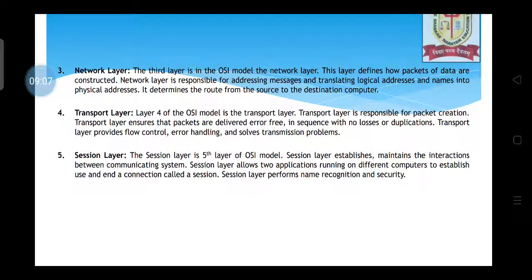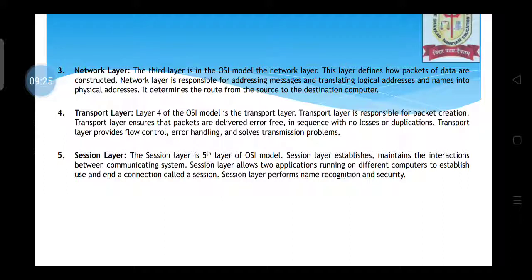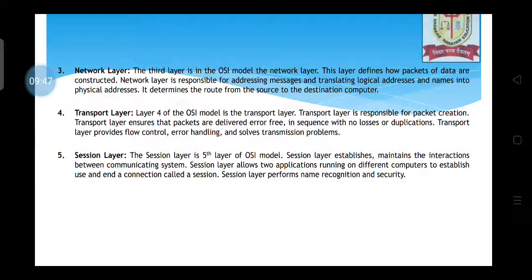The network layer is the third layer of the OSI model. It defines how packets of data are constructed and is responsible for addressing messages and translating logical addresses and names into physical addresses — that is, IP address to physical address. A device has two types of address: IP address and physical address, and this translation is done by the network layer. The transport layer is the fourth layer and is responsible for packet creation, ensuring packets are delivered error-free, in sequence, with no losses or duplications.